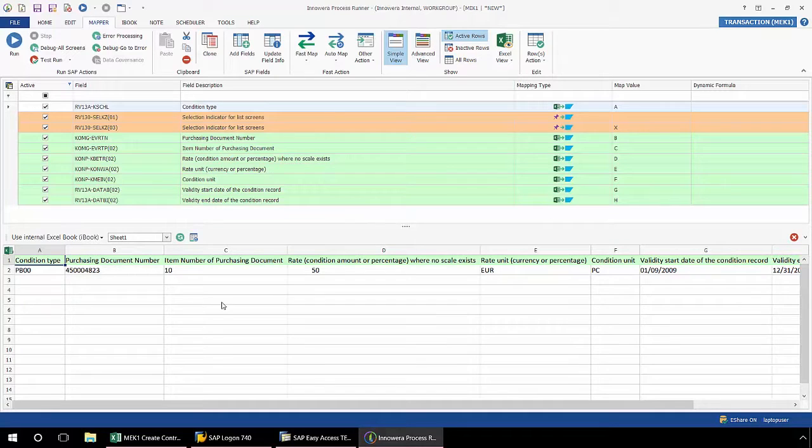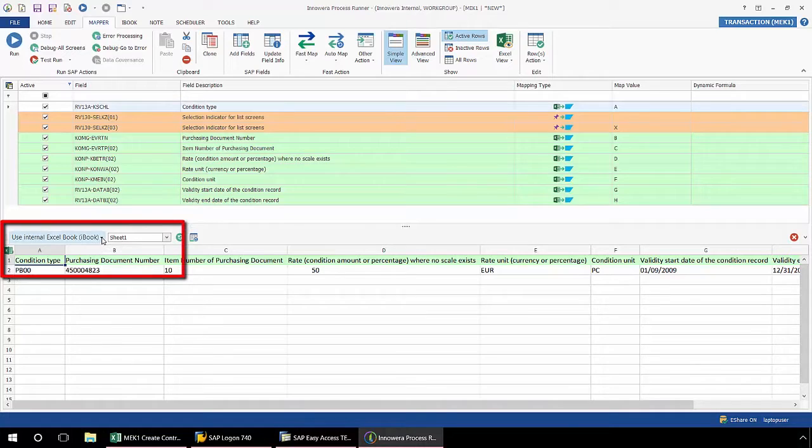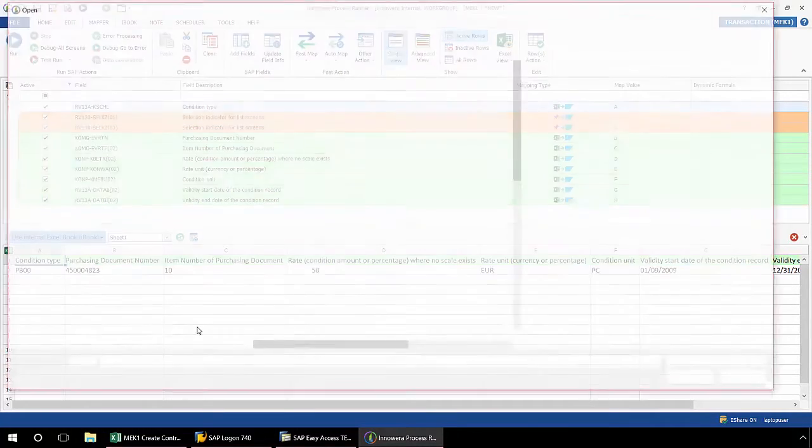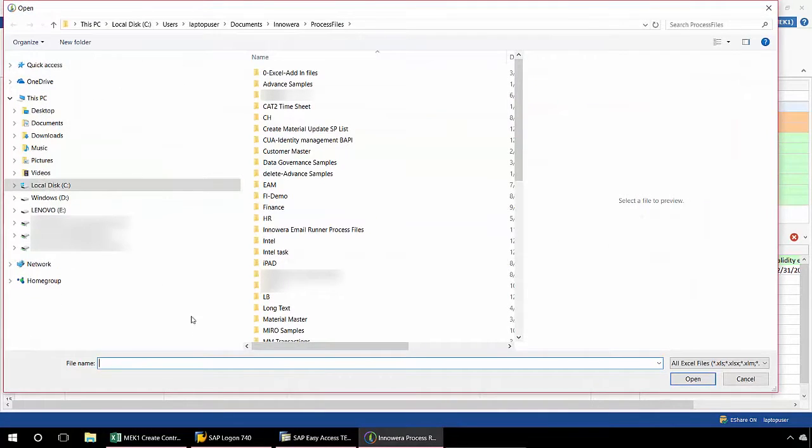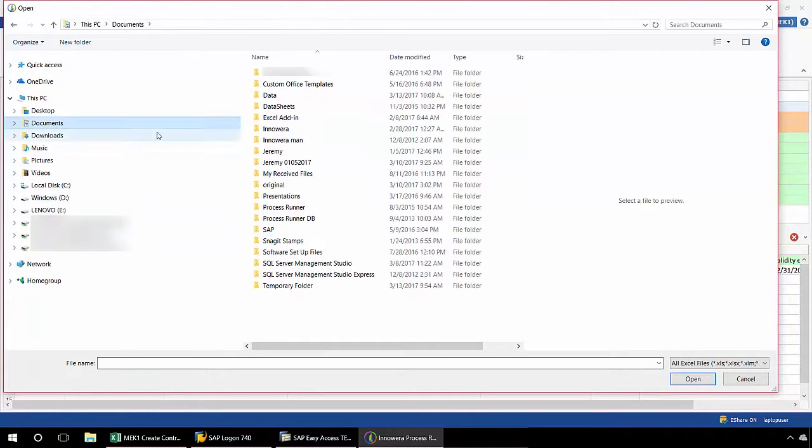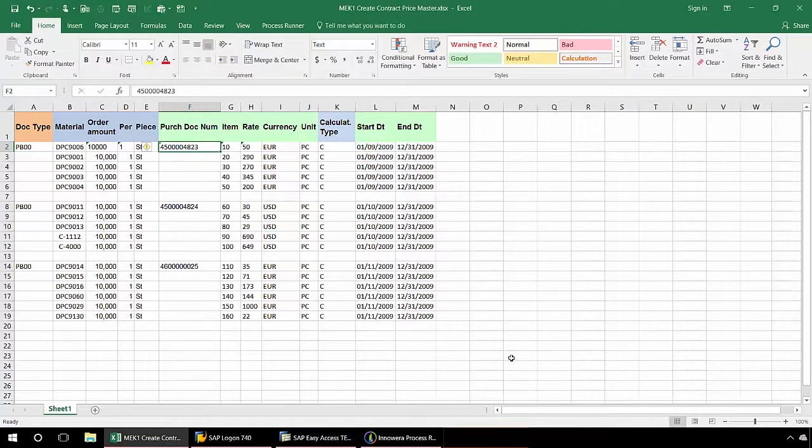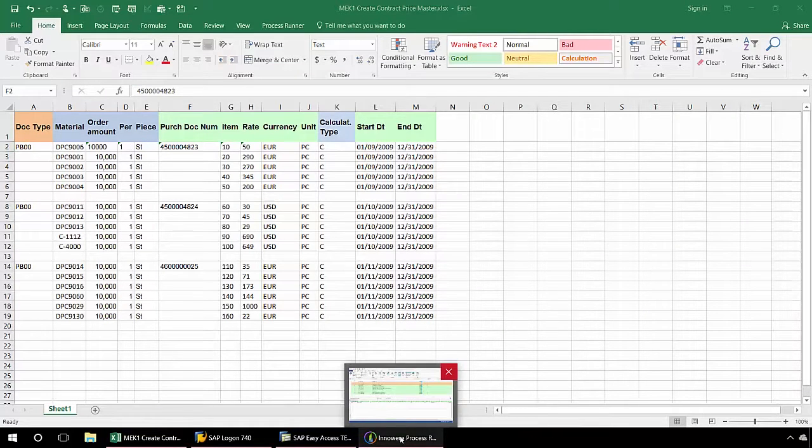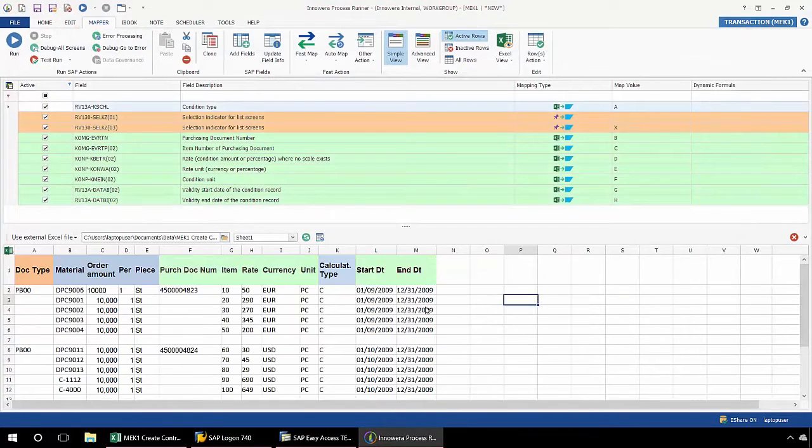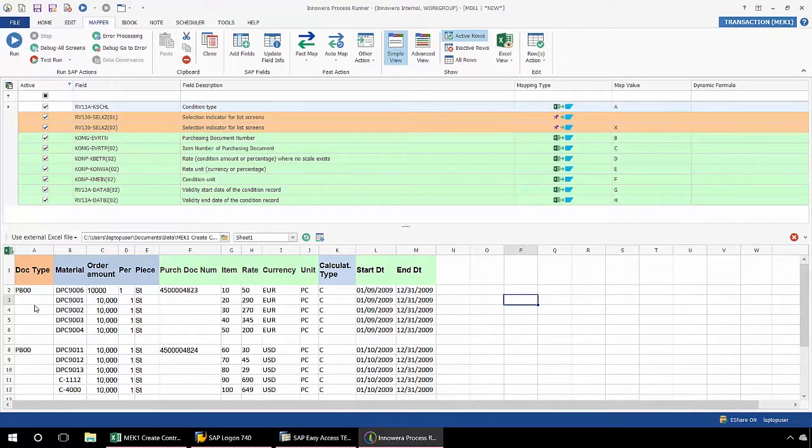ProcessRunner has automatically generated one row of data as well as a template, but I want to link the recording that I've done to the external Excel file that I showed you earlier. From the dropdown here, I'm going to select use external Excel file and I just need to find that file.